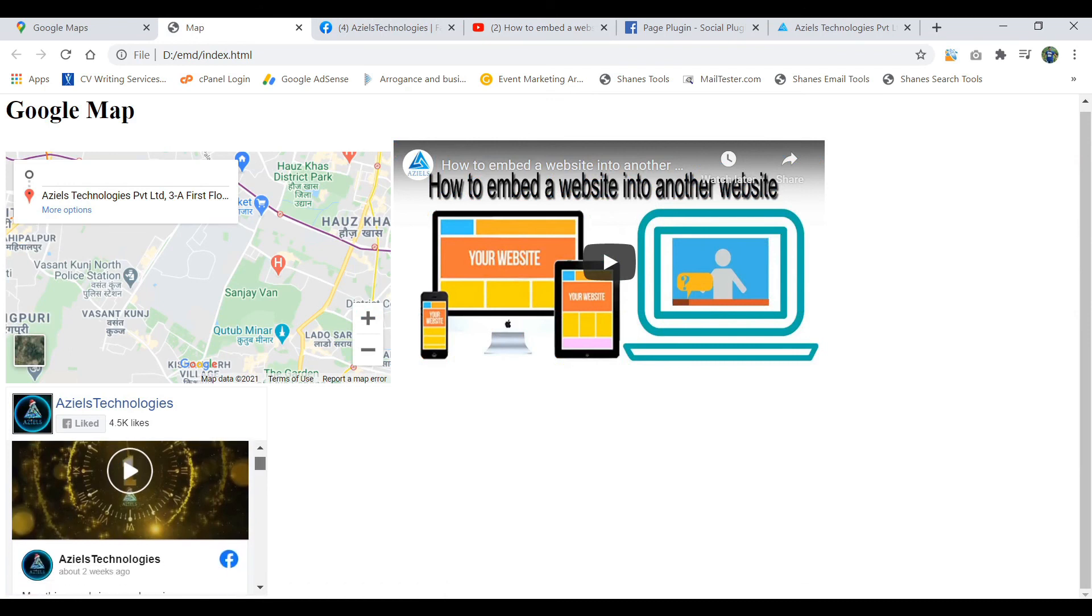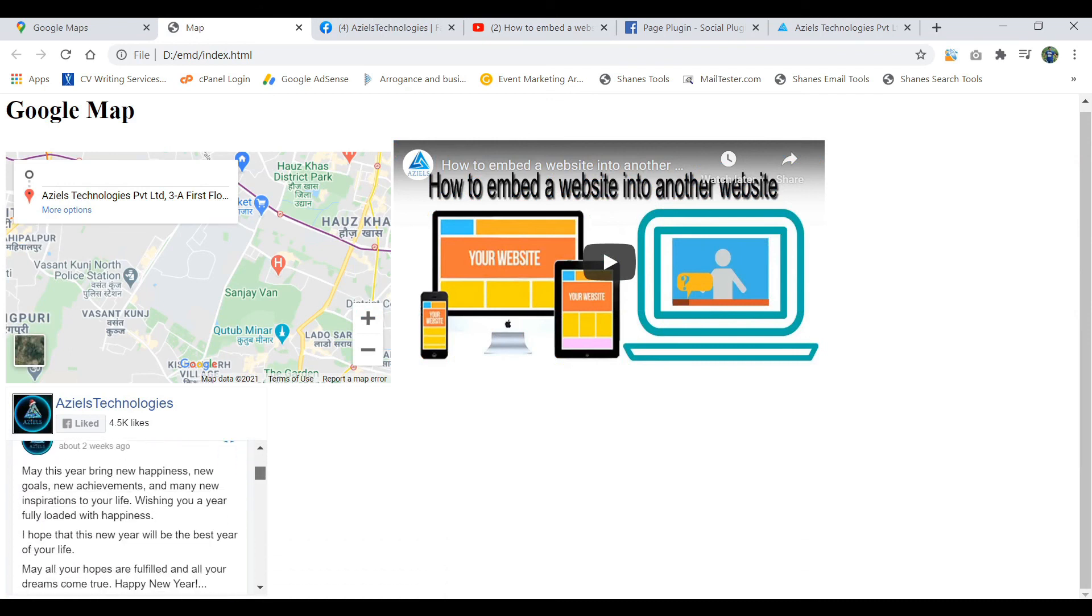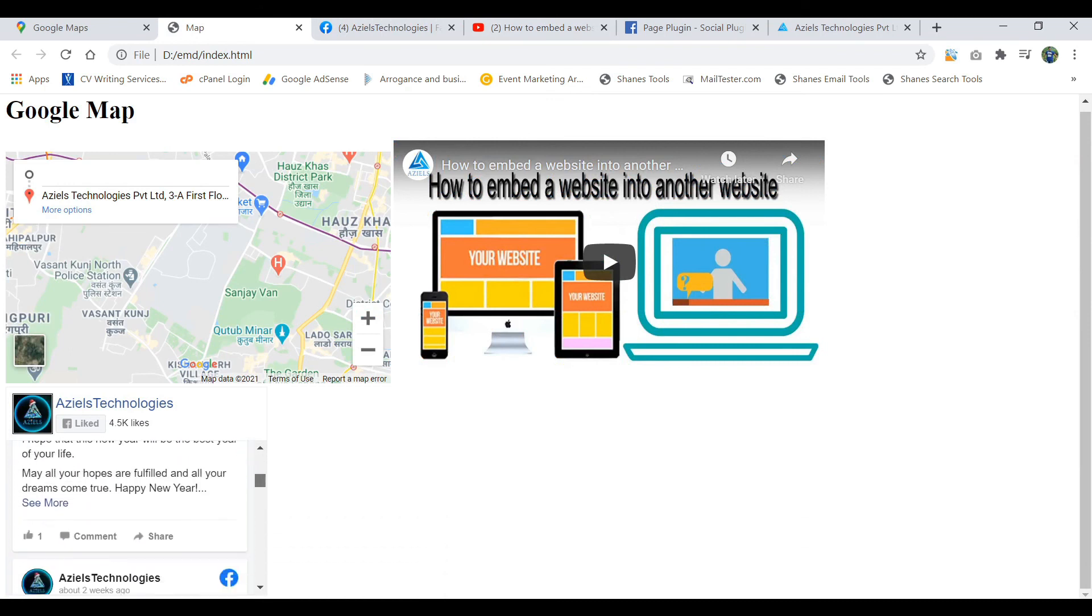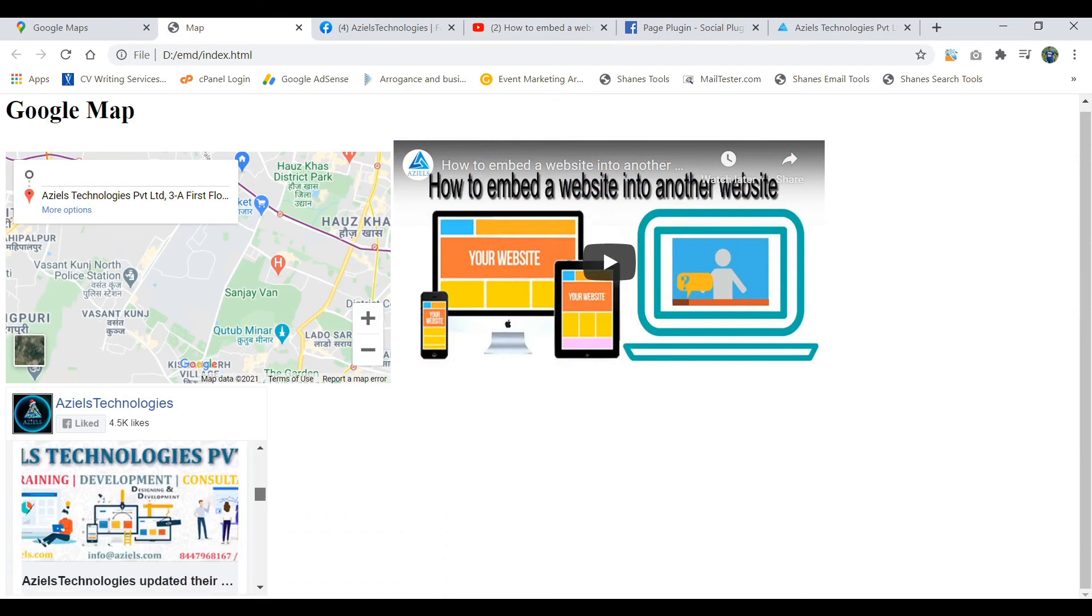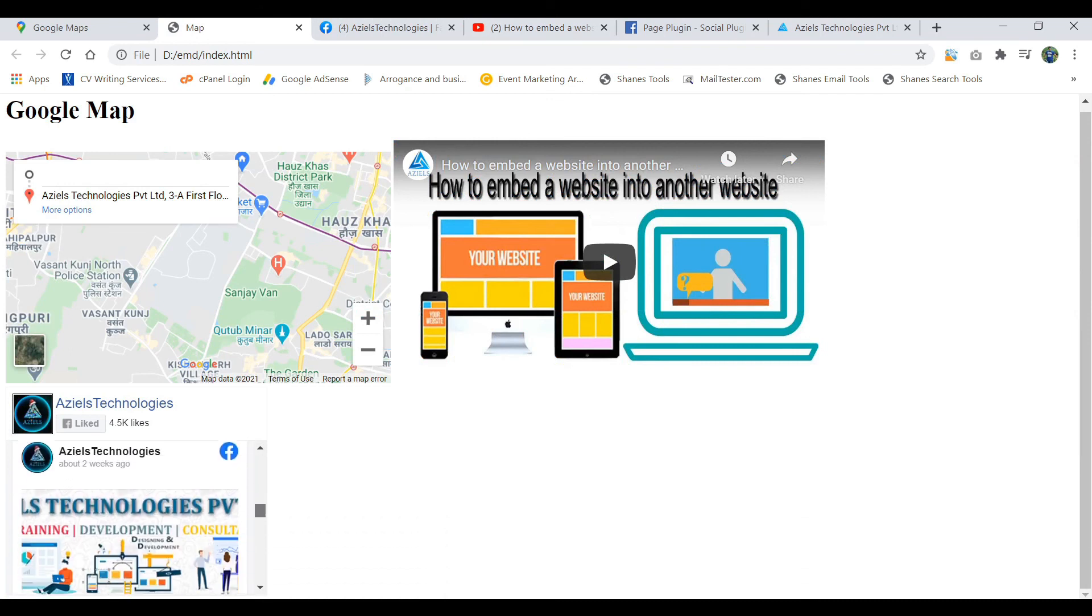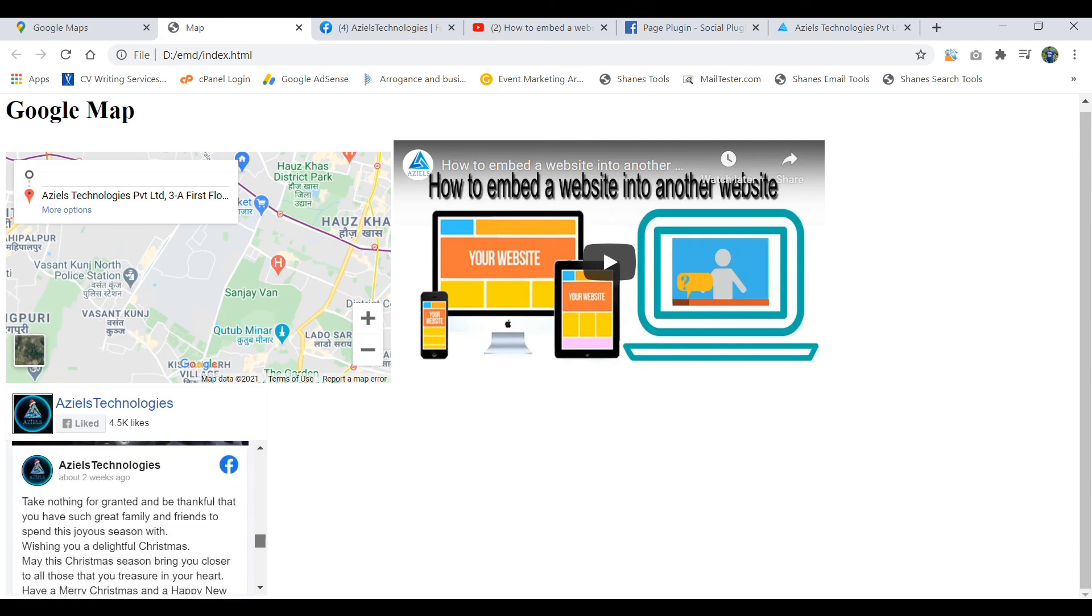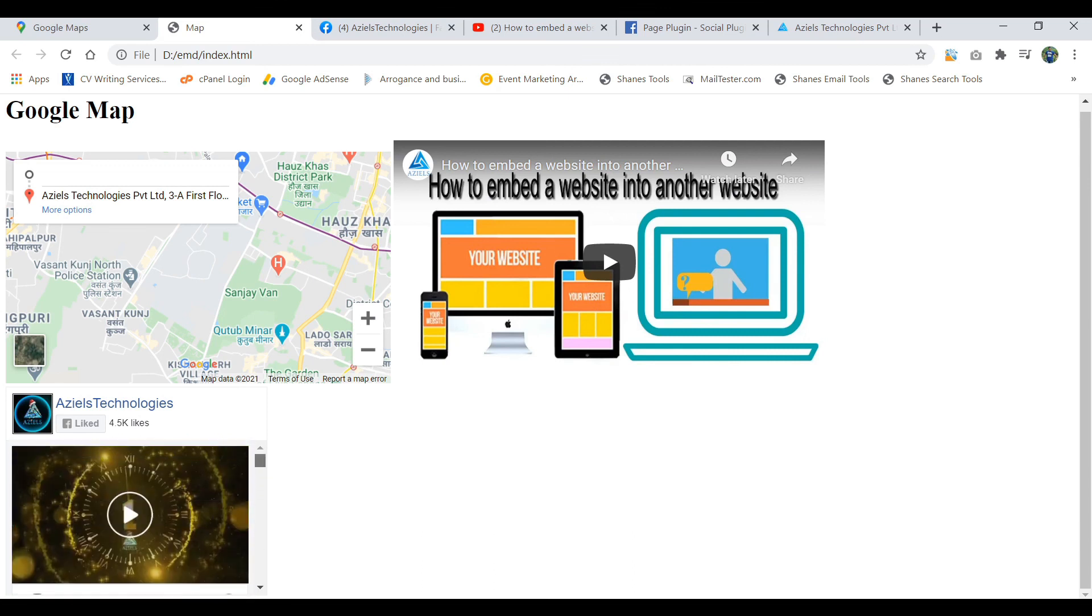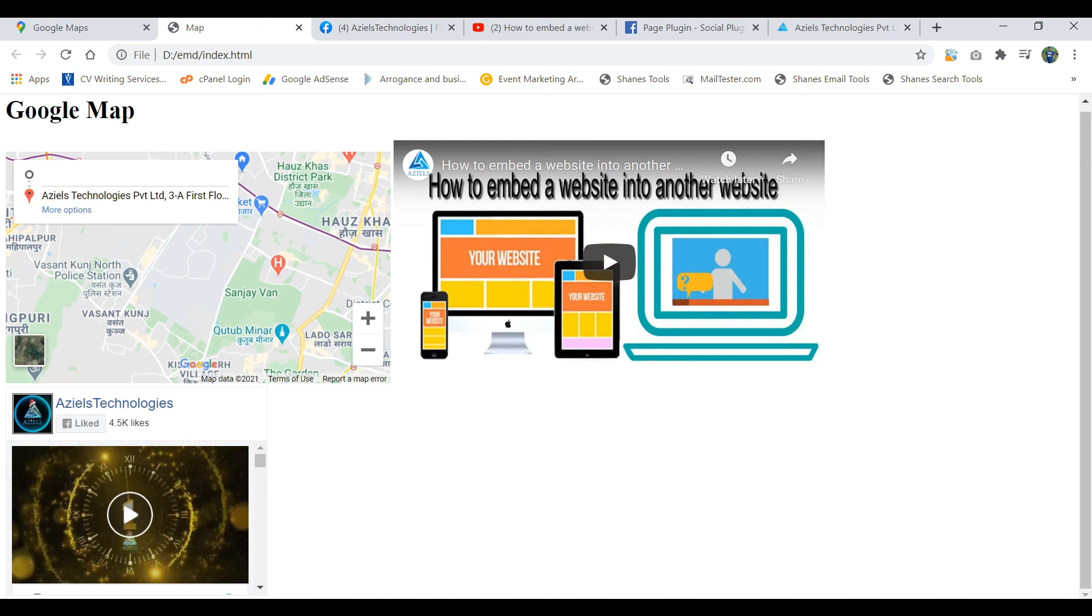Like this way you can integrate your Facebook post or image or whatever you want. Hope you like the video and I would strongly recommend to you, please go and check out the previous video as well - how to embed YouTube videos or Google Maps. Thank you so much guys for watching this. Please like and subscribe if you have any question or query.